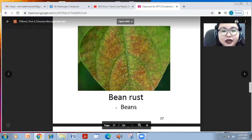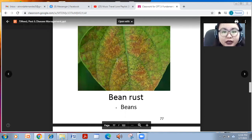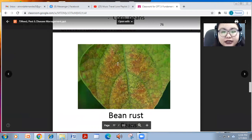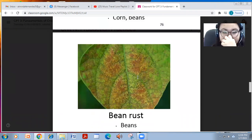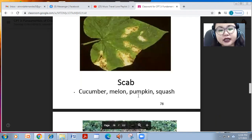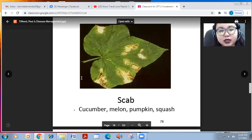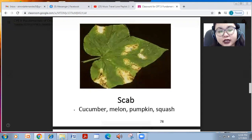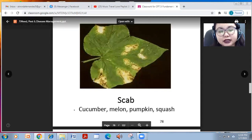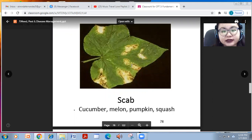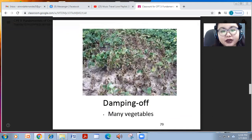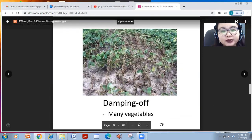Another important disease in beans is bean rust, marked by reddish or rusty discoloration on the leaves. Scab affects cucumber, melon, pumpkin, and squash, showing yellowing and spotting on the leaves. Damping off of many vegetables is also a notable disease.